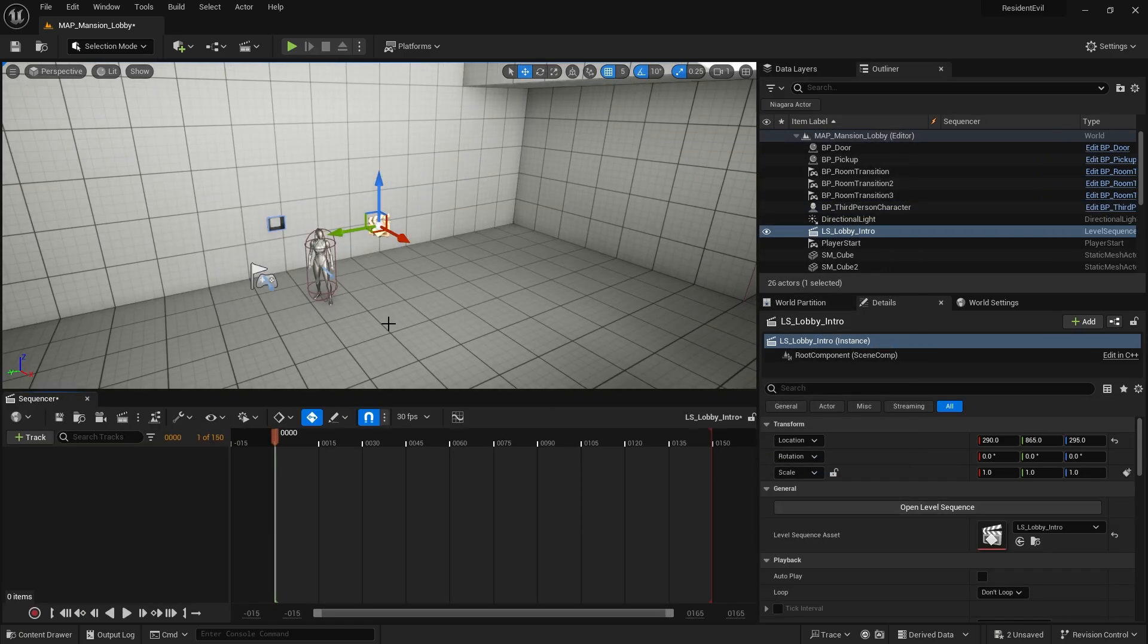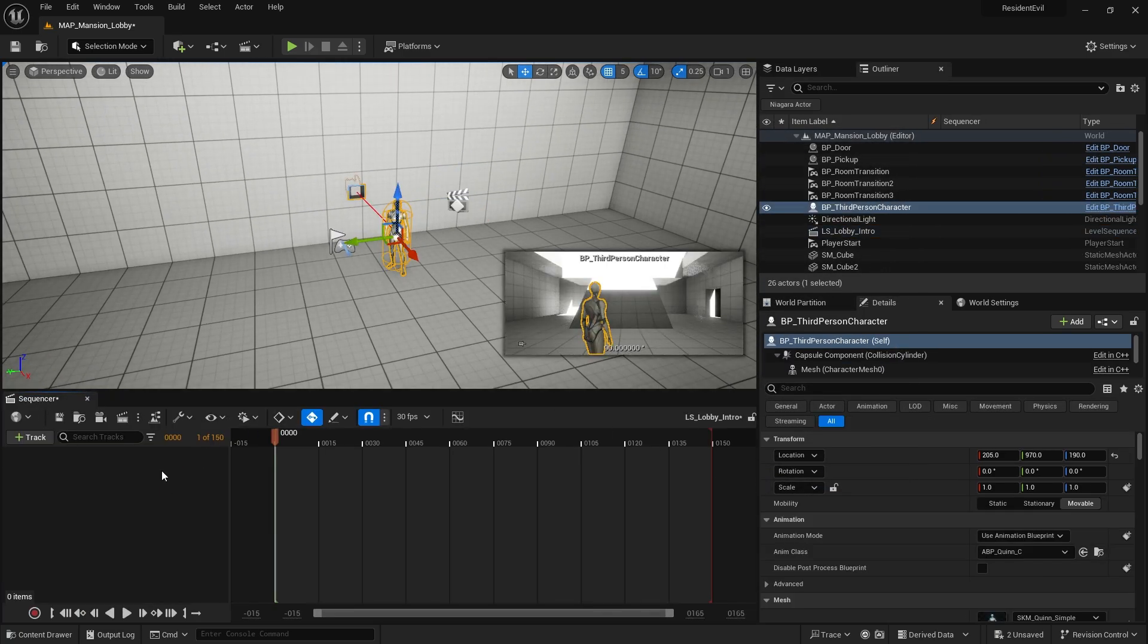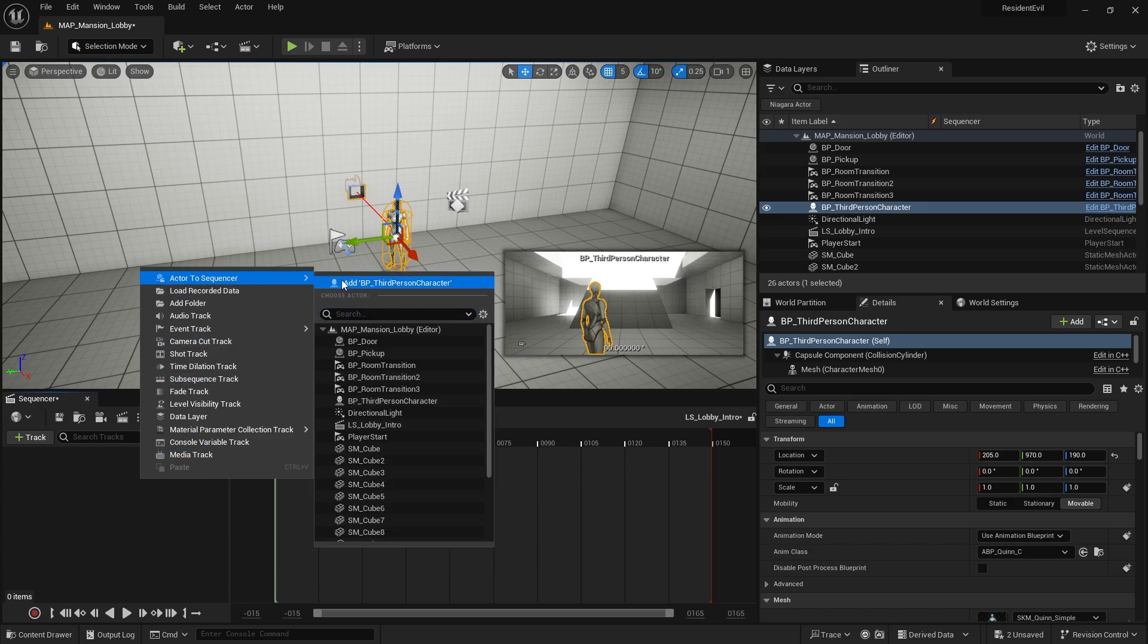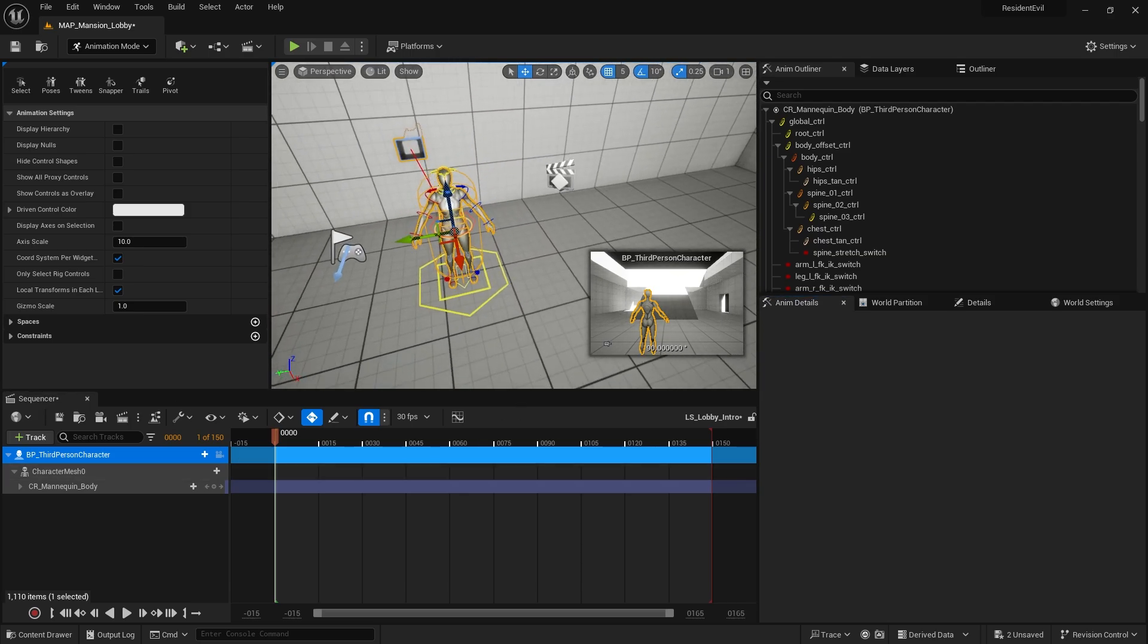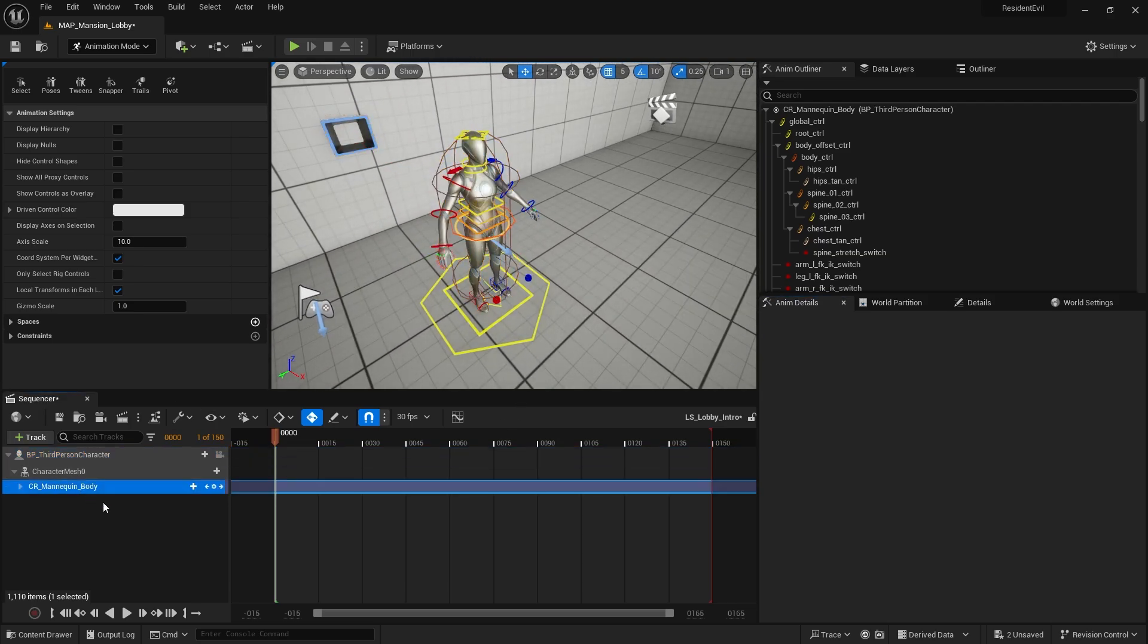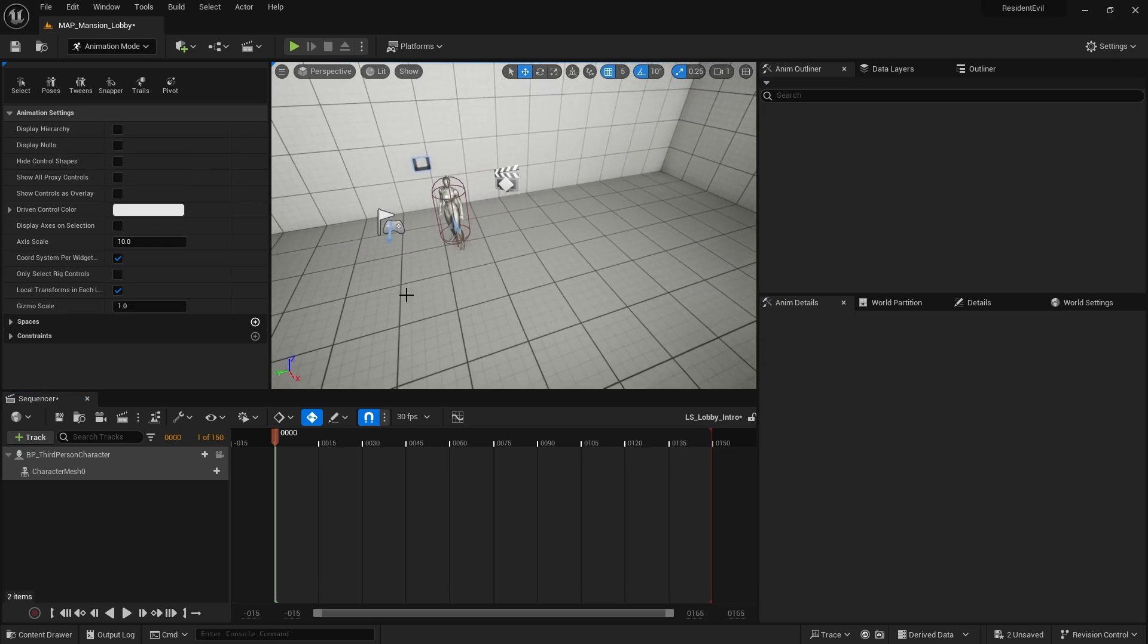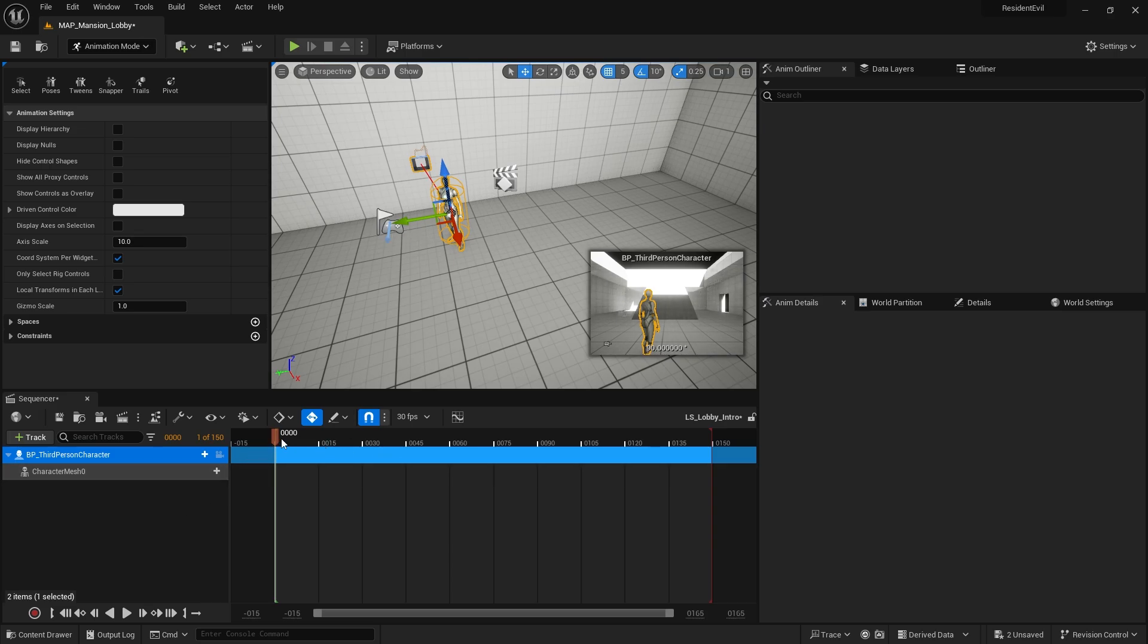Let's add our player character to the sequence here. Now I don't want it to use control rig, we're going to take that off, so control rig delete that. I'll do a very simple one, I'm not going to spend too long animating it but you can animate whatever you want to animate.